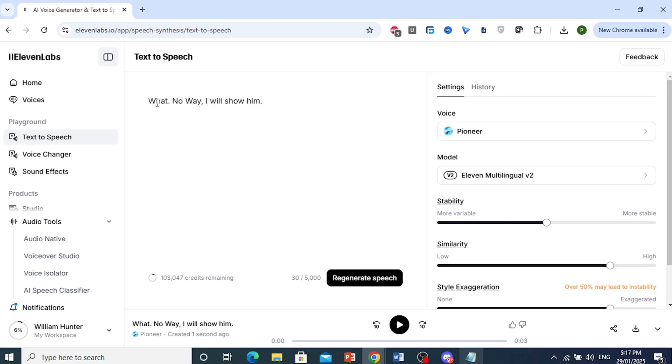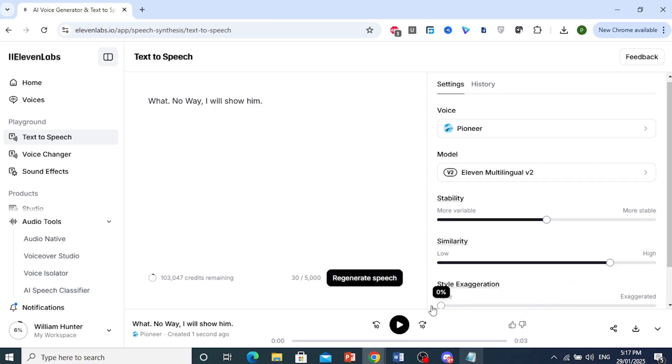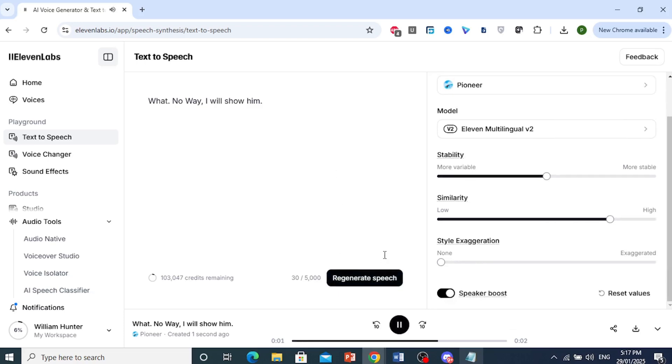Let's do surprised for the first part and then angry for the second part. So let me go ahead and show you what it did before I tweak it, right? You want to keep this as about none. Let's generate this. What? No way. I will show him.